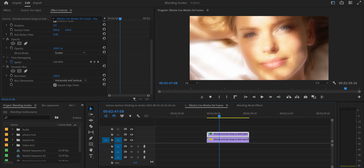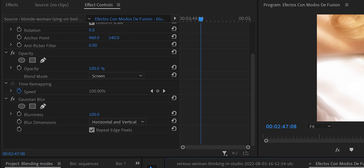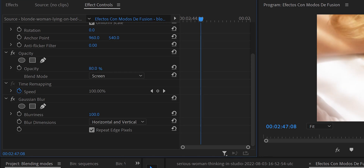If the effect is very strong — maybe your image has a lot of highlights — you can reduce it by going to Opacity and setting it to 80, 70, or 50. Every video is different. Even the blurriness in the Gaussian Blur you can change — instead of 100, I would put 80 as well. And there you go, you have this really nice effect that was so easy to do. Now let's go to another use of blending modes: the double exposure effect, which makes two videos blend together.